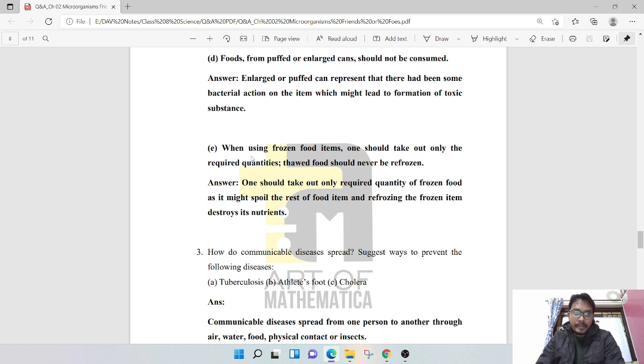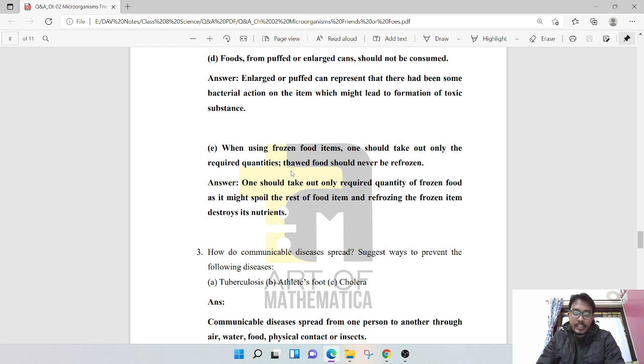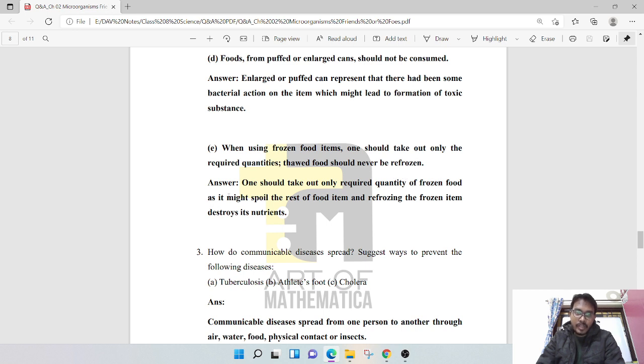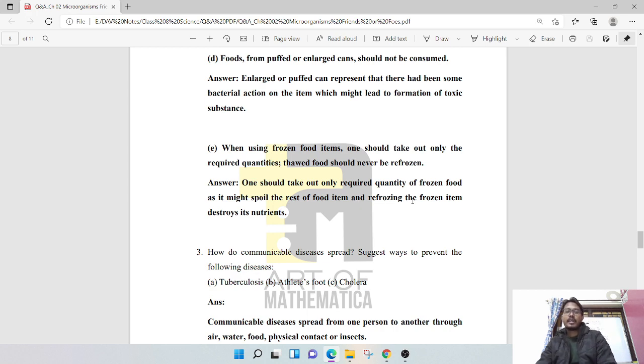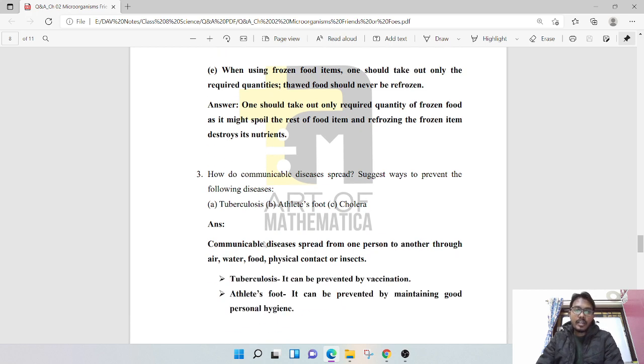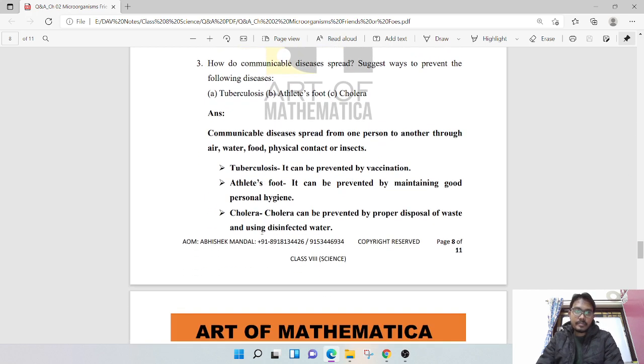When using frozen food items, one should take out only the required quantities. The food should never be refrozen. One should take out only the required quantity of frozen food as it might spoil the rest of the food item, and refreezing the frozen item destroys the nutrients.